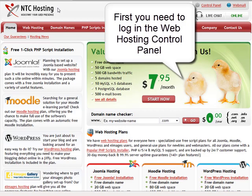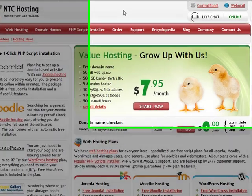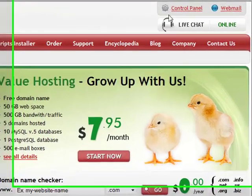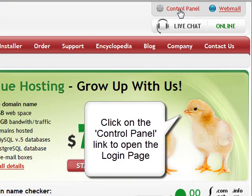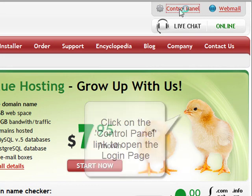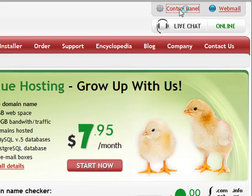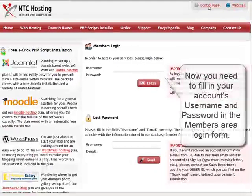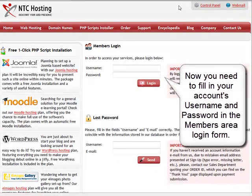First, you must log into the control panel of your web hosting account. To do that, move the mouse to the control panel login link in the upper right corner of our page and click on it.